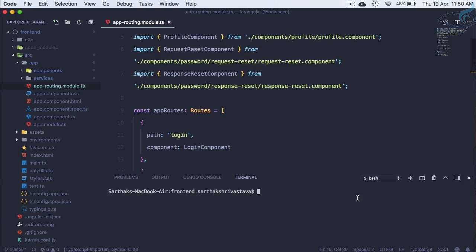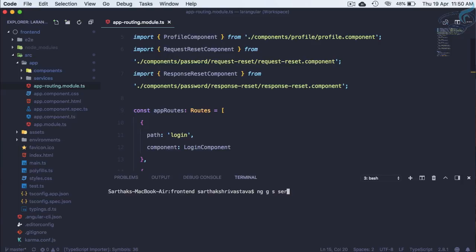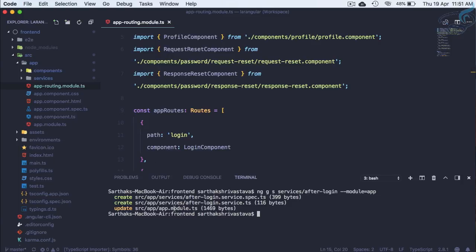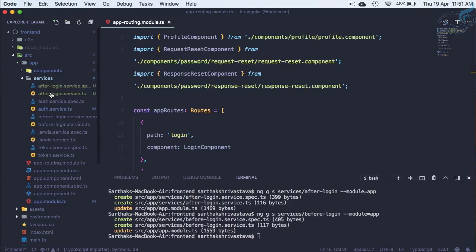Let's open a new terminal for the frontend and run: ng generate service services/after-login --module=app. This registers it directly in app.module.ts. Similarly, generate services/before-login. Both services are now created and registered.